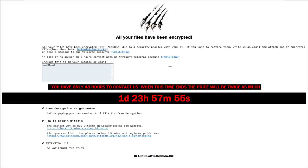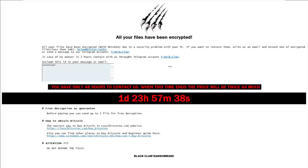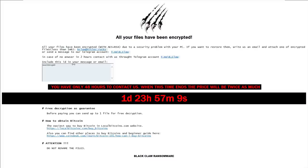If you want to restore them write us an email and attach one of your encrypted files less than one megabyte to bclaw at, I'm not gonna read this name, or send a message to our telegram account. Include this id in your messenger email. You have only 48 hours to contact us. When this time ends the price will be twice as much. And we've got the countdown similar to jigsaw.